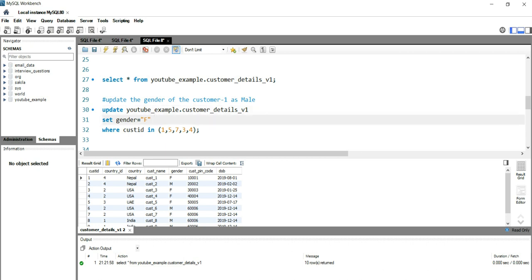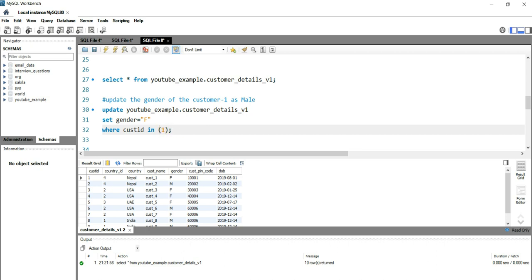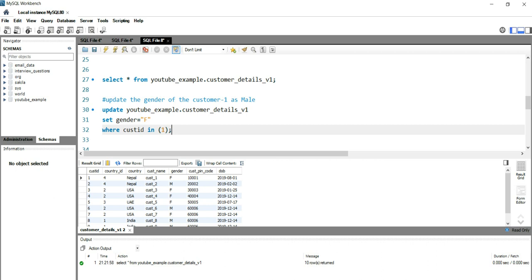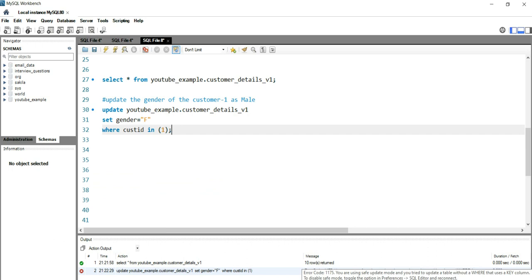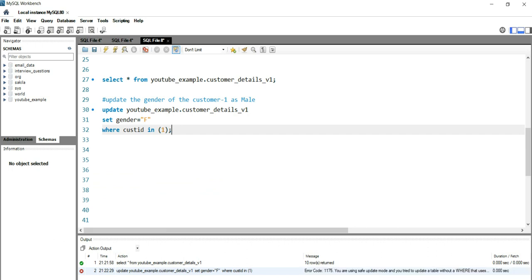Right now if I try to run this query, I'll get the similar error which I have received from one of our viewers stating that the error code is 1175. So when I run this query you will see that I have got the same error here: error code 1175, you are using the safe update mode.